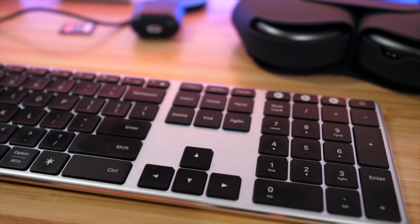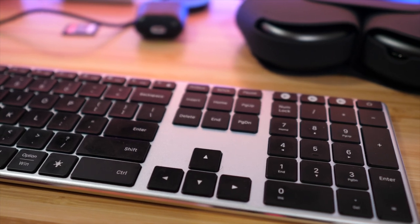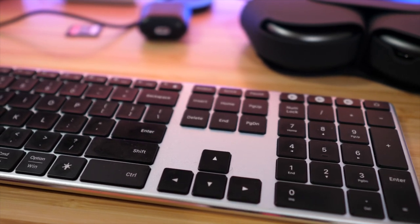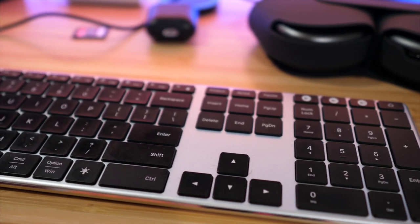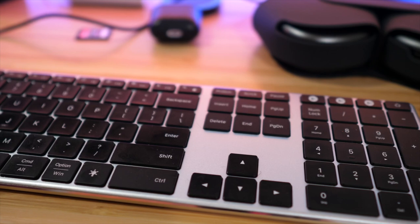So first let's talk about some of the physical aspects of this keyboard, and then we will get into the special features that makes this keyboard really stand out.